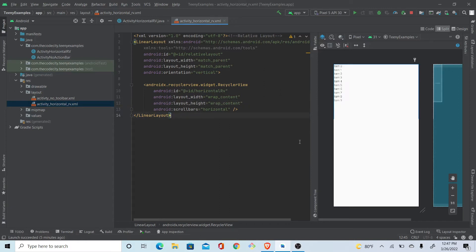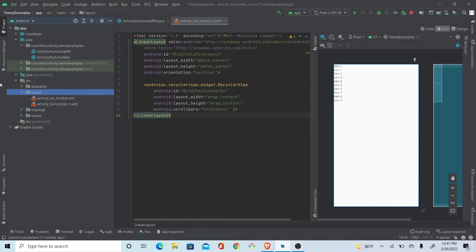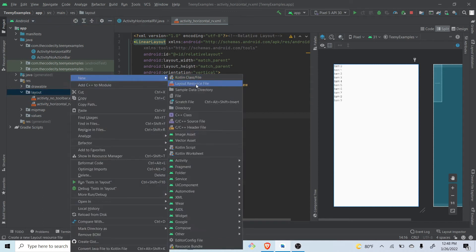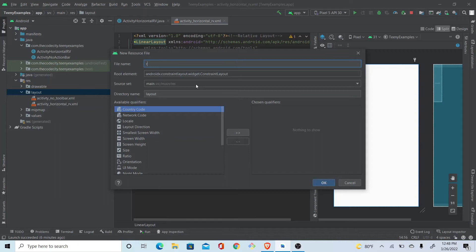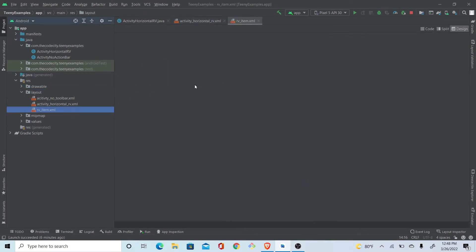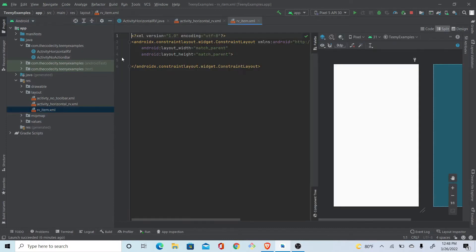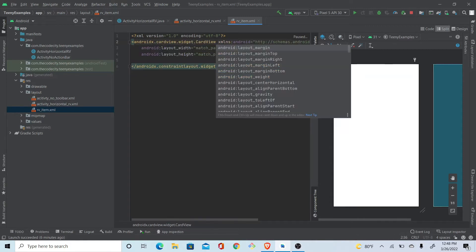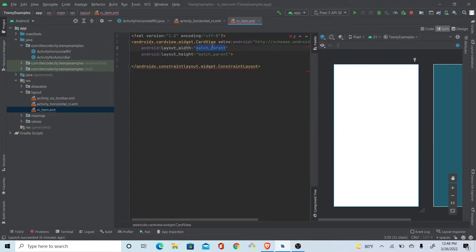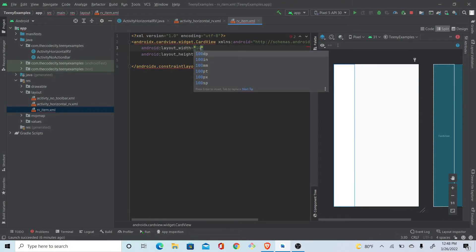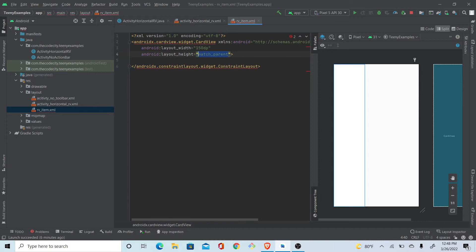Now we need a layout for each individual item in the RecyclerView. It's showing vertical here but will be laid out horizontally when we build. Let's create a new layout resource file and call it 'rv_item'. As is the trend, we'll use a CardView with width 100dp and height wrap content.